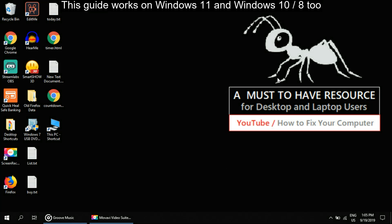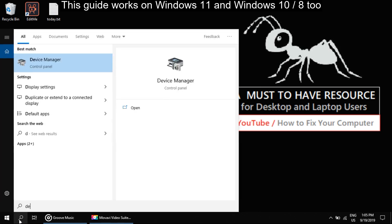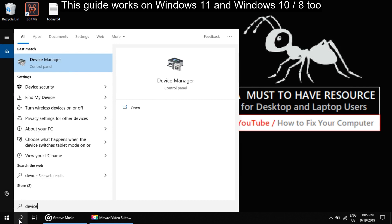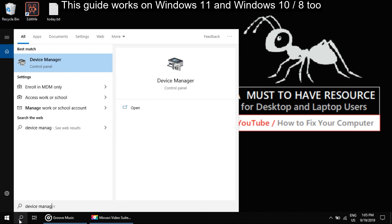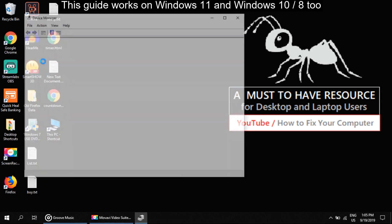Firstly, we will go and open Device Manager. For this, go to search. Click on this to open Device Manager.